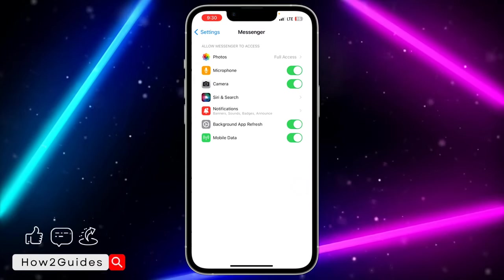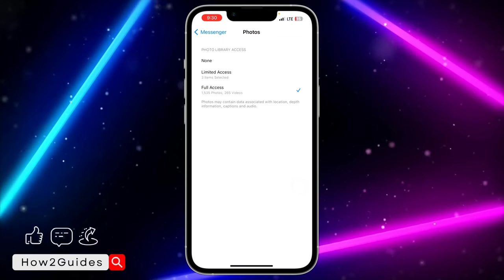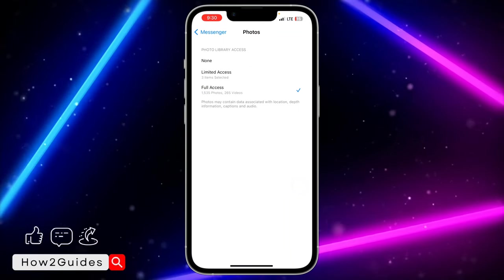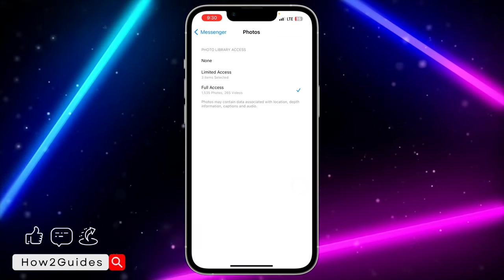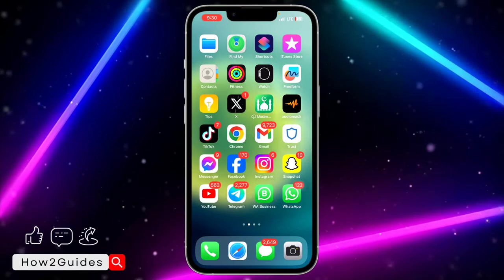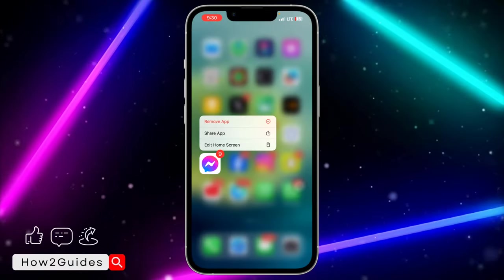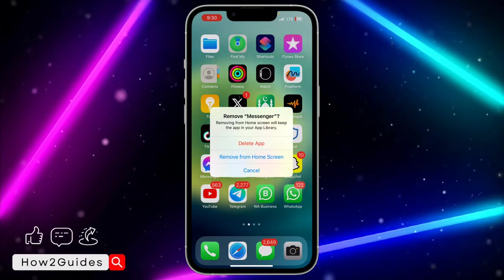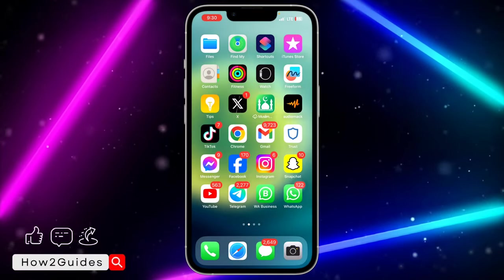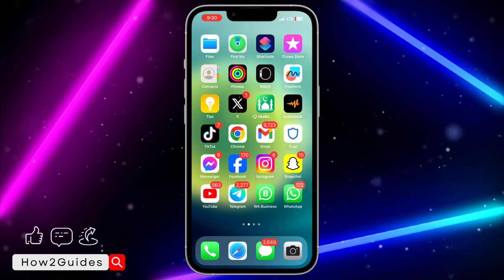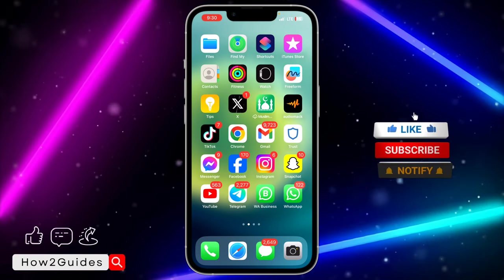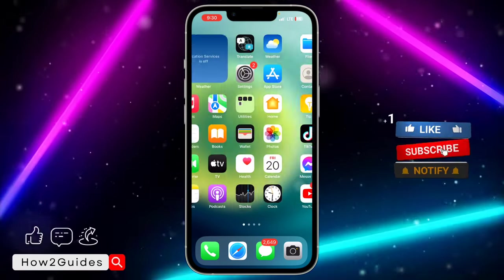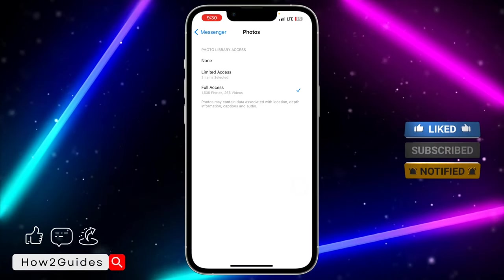If you still don't get it after doing that, you need to delete your Messenger completely. That means there's a complete issue with your Messenger app. Just long press on it, click on Remove App, and delete it. Once you delete it, download it all over again, log into your account, and you should see this option in your settings.